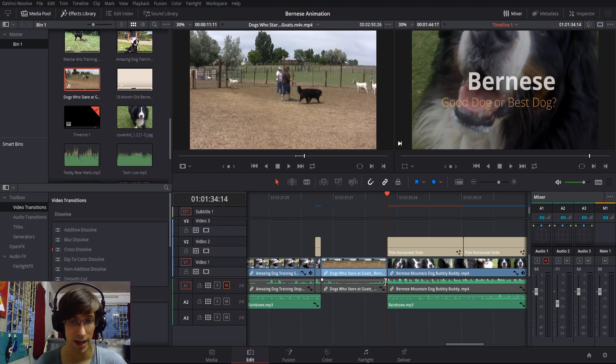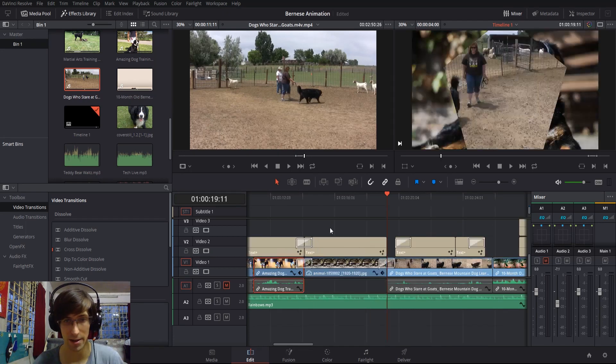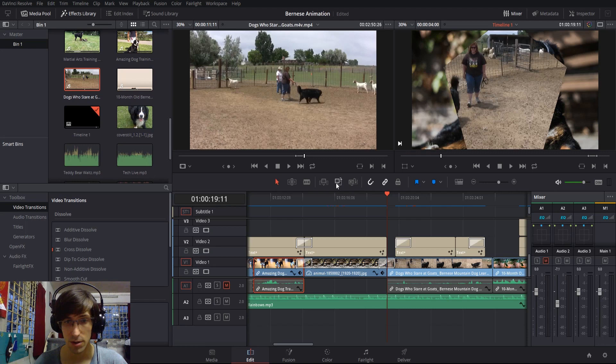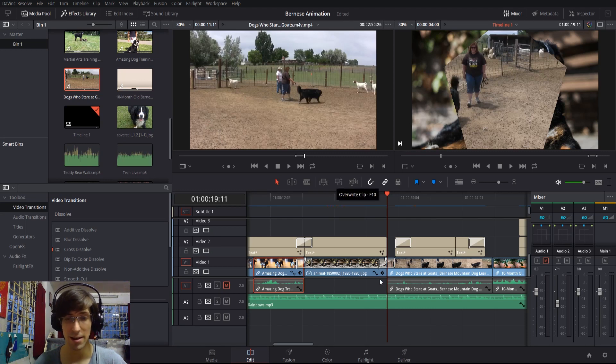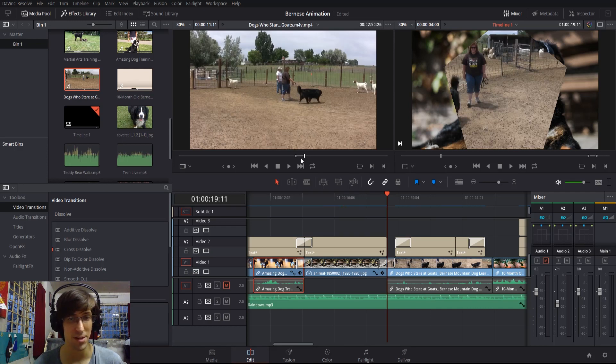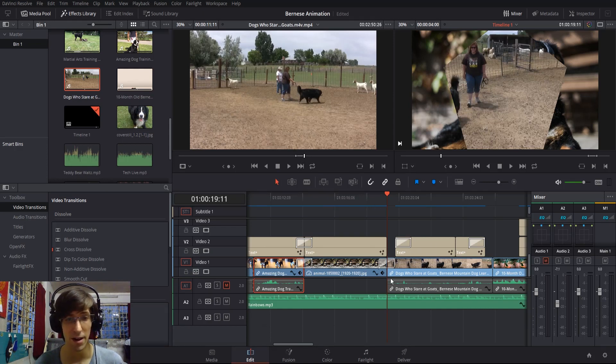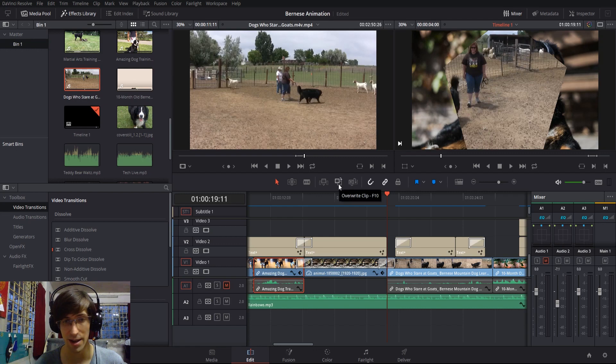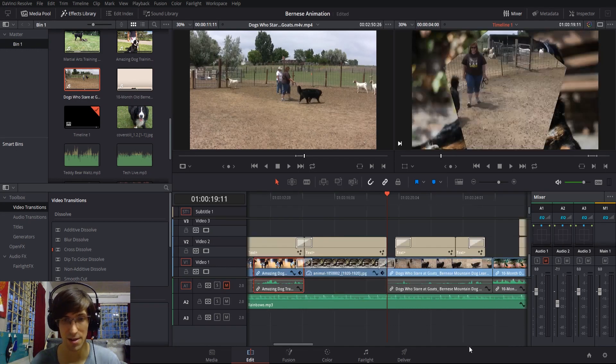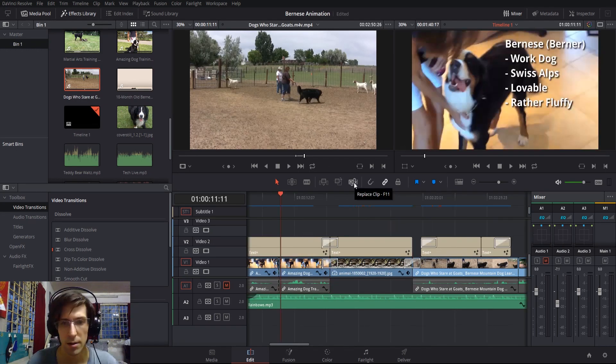If you do overwrite clip, then it's going to add it into the timeline with the amount of time that you have set in the media pool, and anything that's in front of it on that track is just gonna go ahead and overwrite, as you can see there.